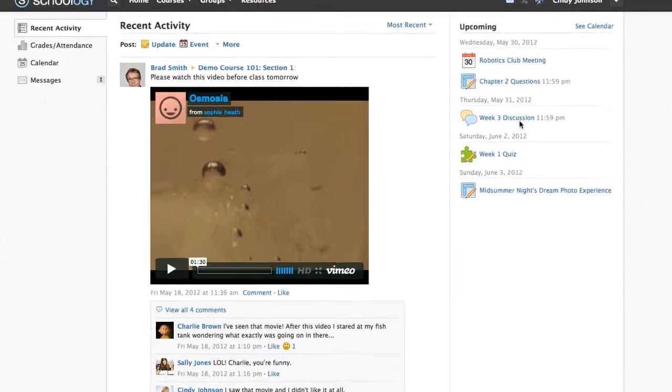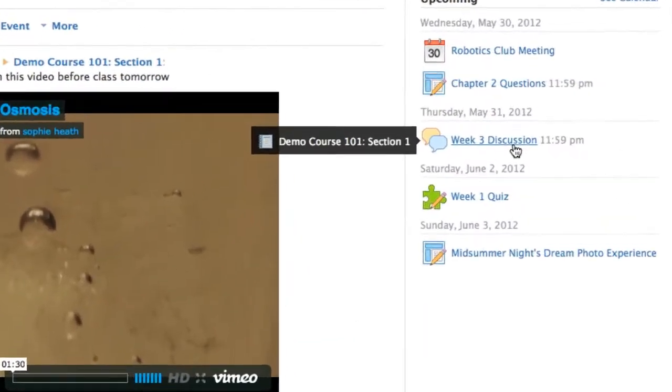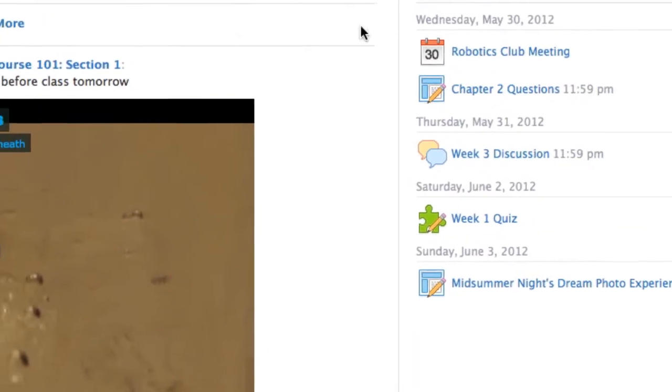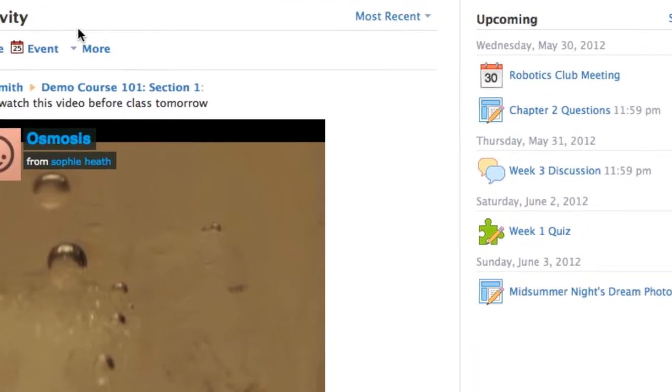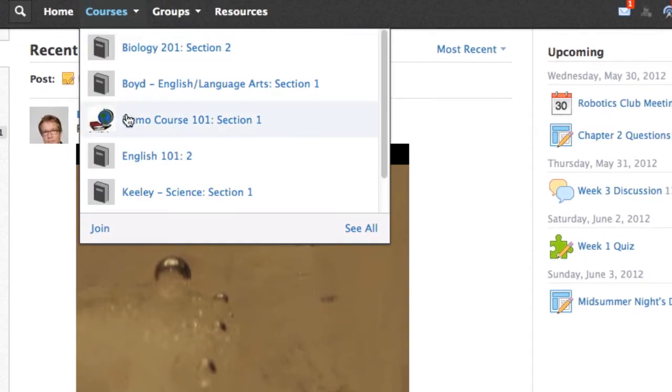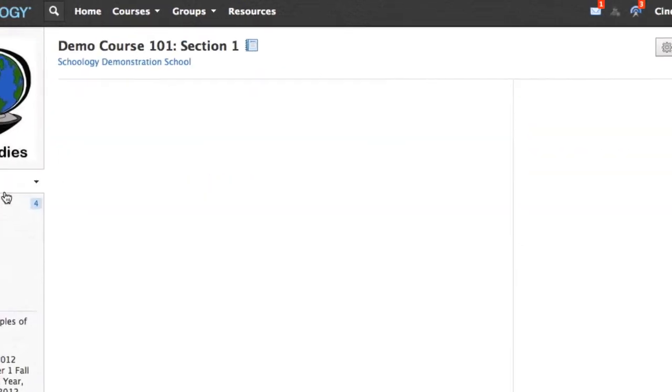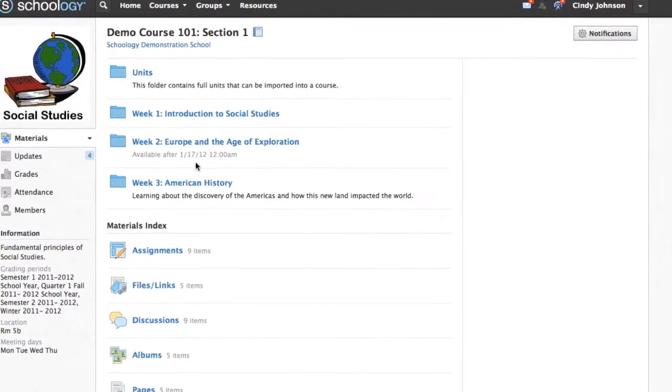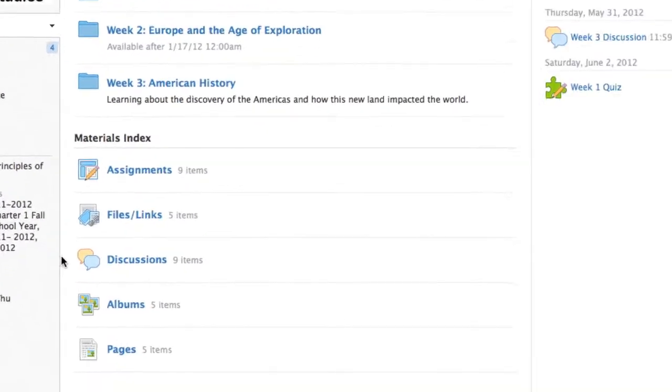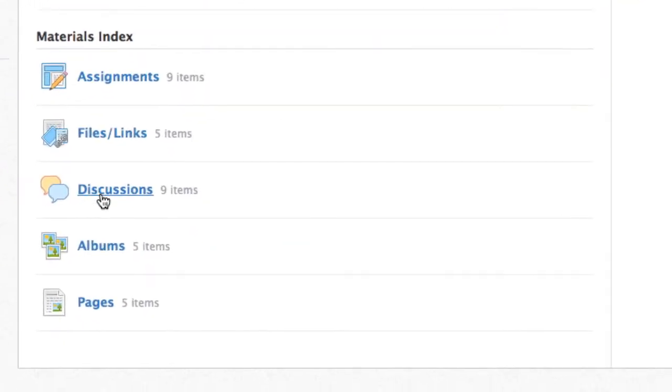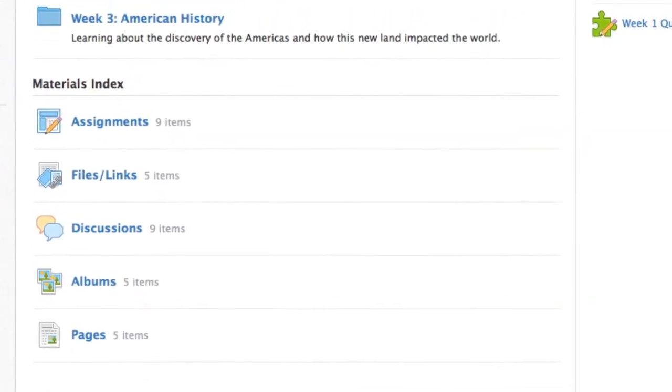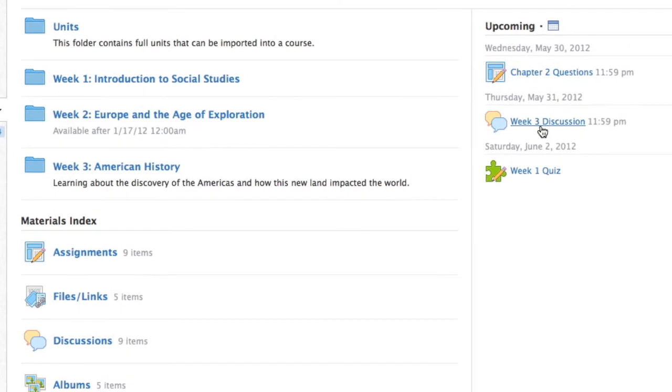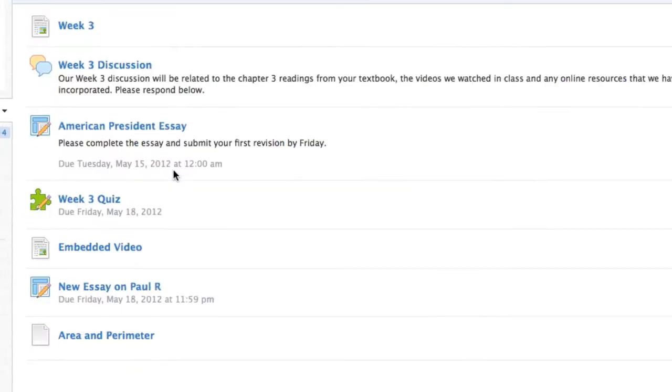To access a discussion from your home page, go to your upcoming events, or you can access the discussion from within a course. Discussions can be found in the materials index as well as in the upcoming calendar for the course, or in a designated folder.